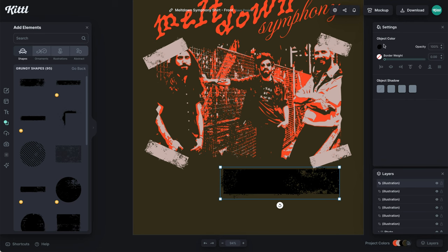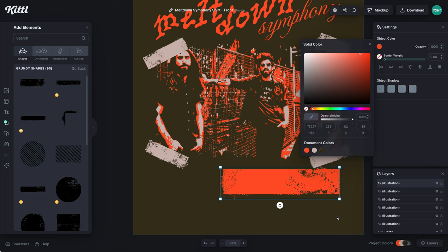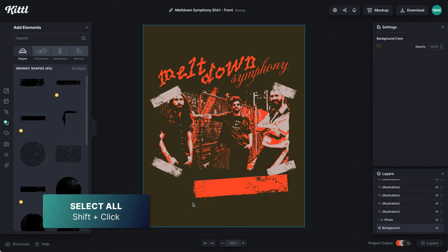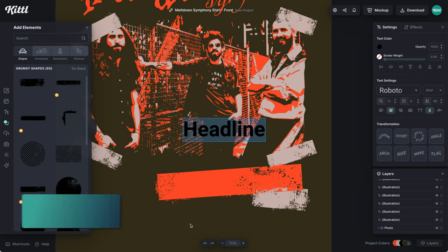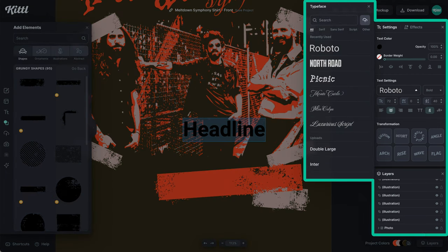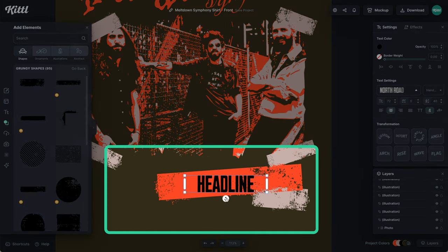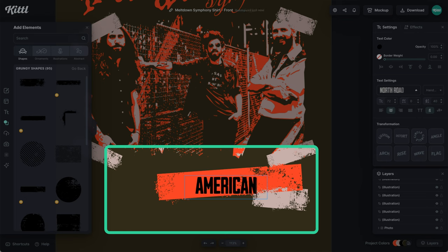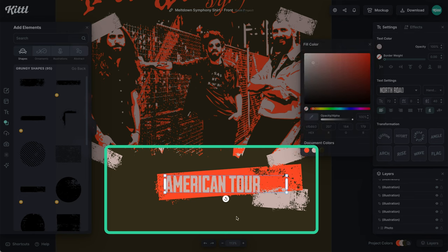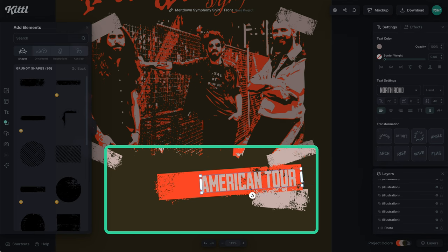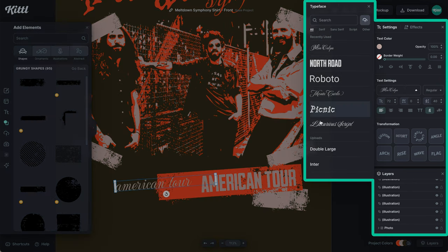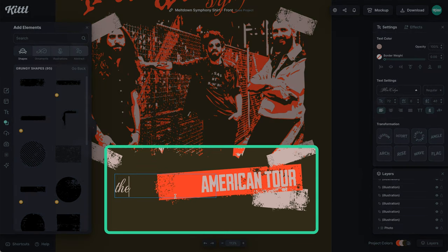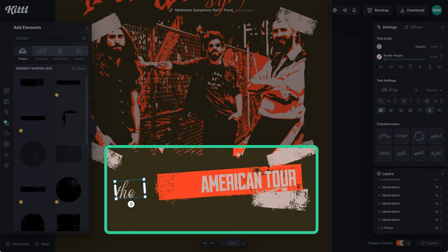Now we're going to take some more of these grungy block shapes and put the band tour information on them. The big orange one is going to be our tour name. I'll copy one of the smaller ones for the date. This is a specific tour, and I'm going to use the North Road font — a nice grungy, wobbly, condensed sans-serif. This is going to be the American tour. To play on the logo's mixed typography, I'm choosing that same script font for the word 'the' — so now 'The American Tour' still fits with the logo itself.